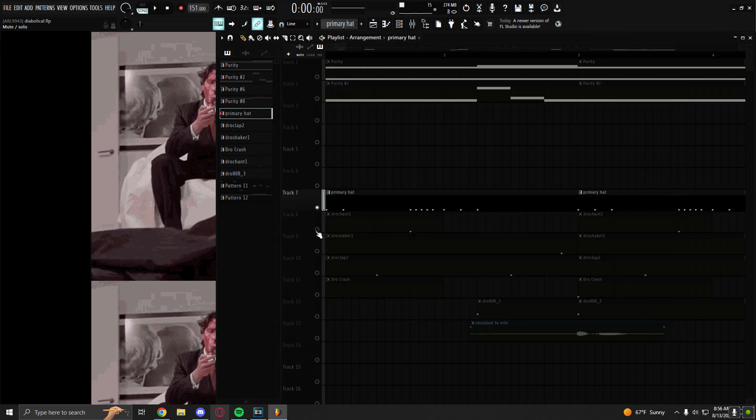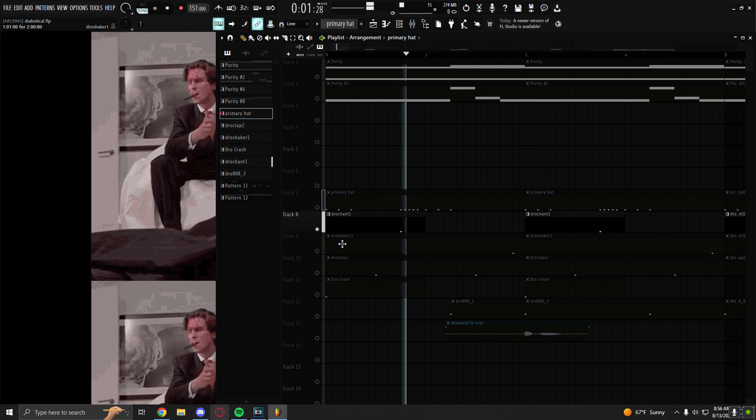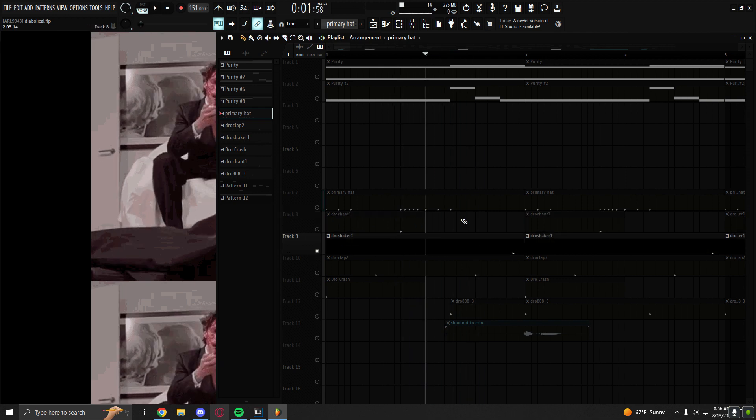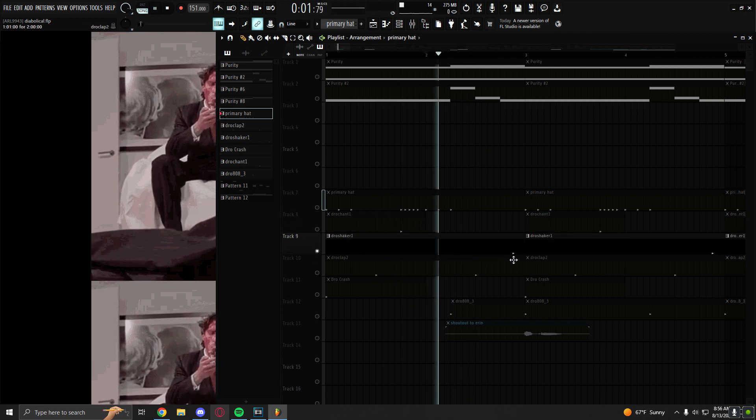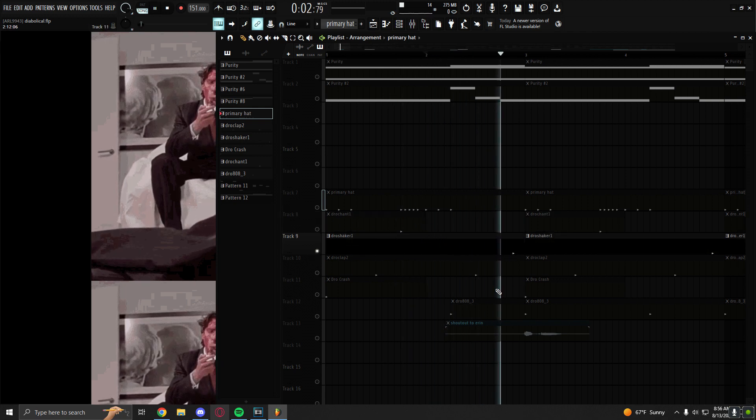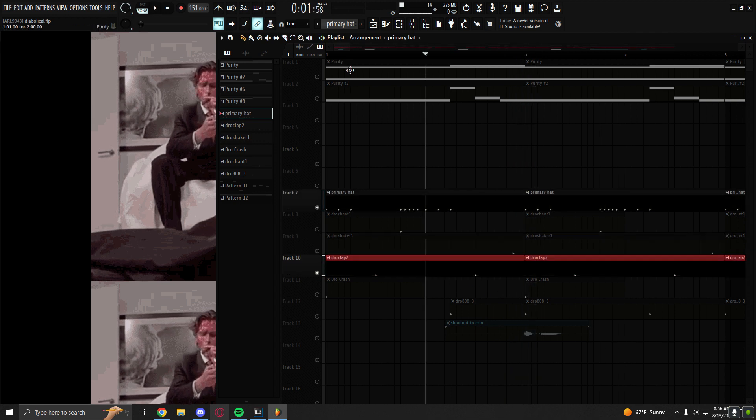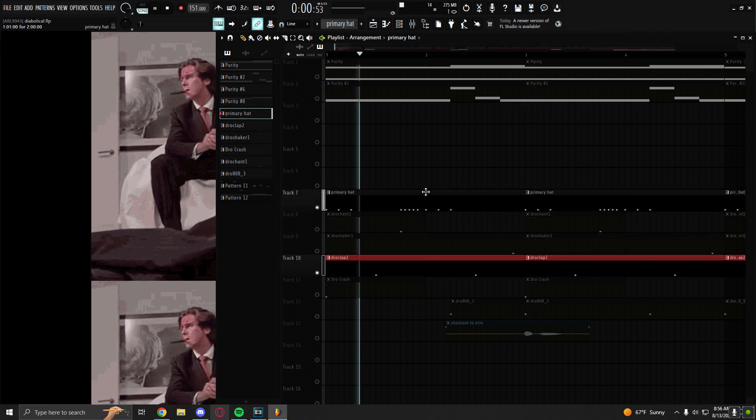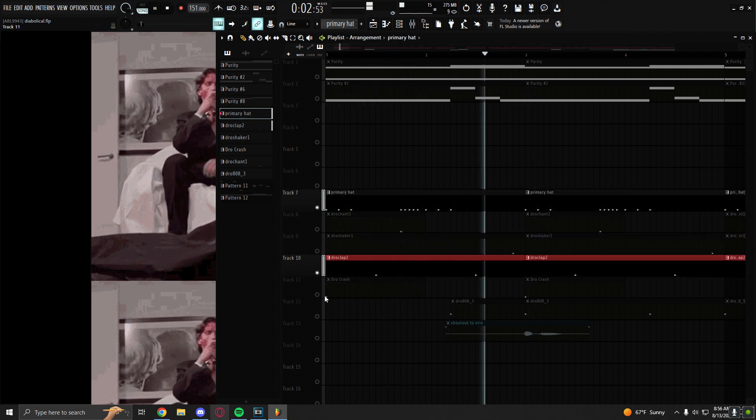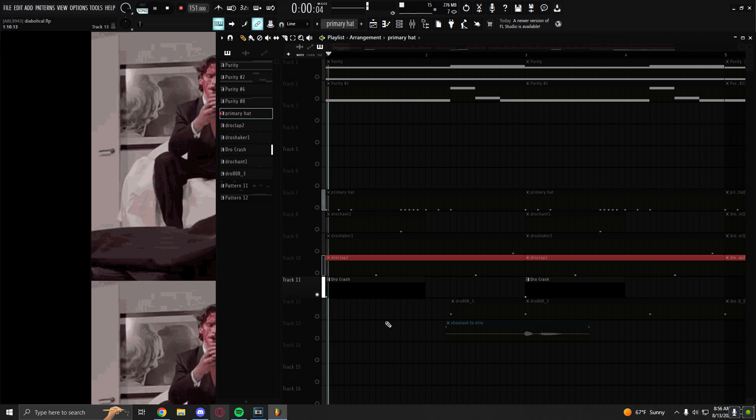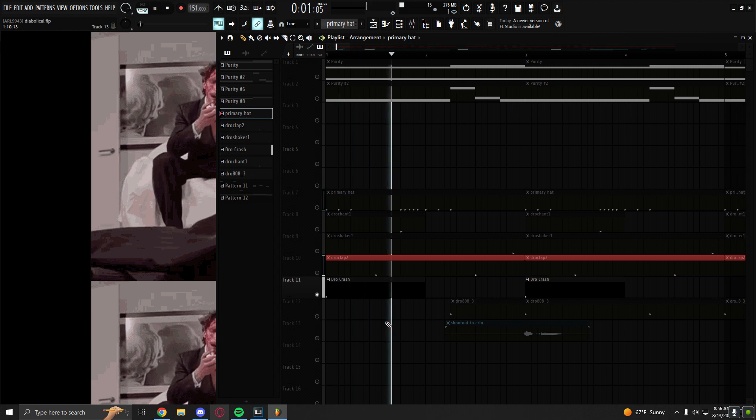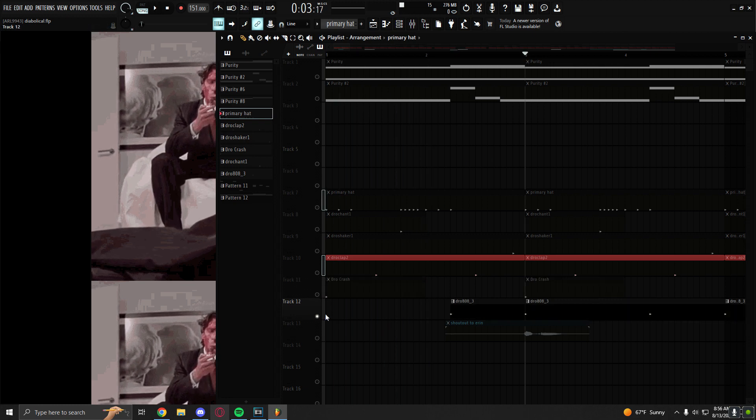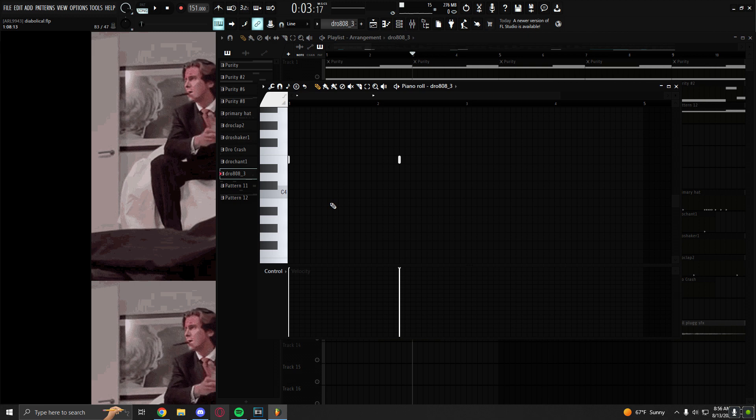I have a chant. I have the shaker that sounds like a closed open hat. I have a clap. And a crash. And then a very, very simple 808 pattern. Stupid simple.